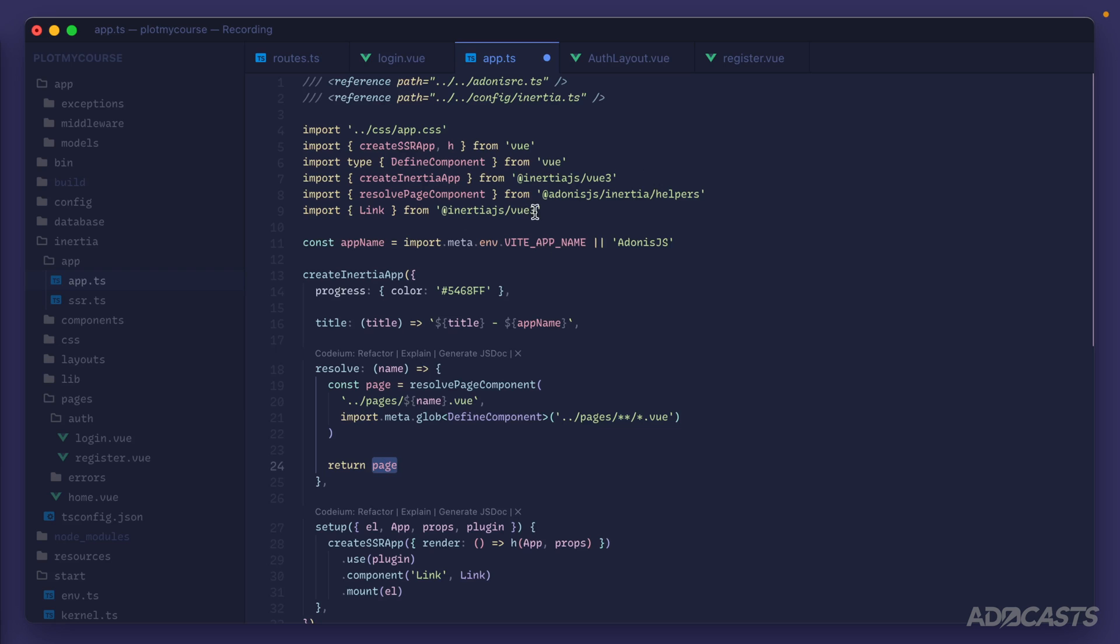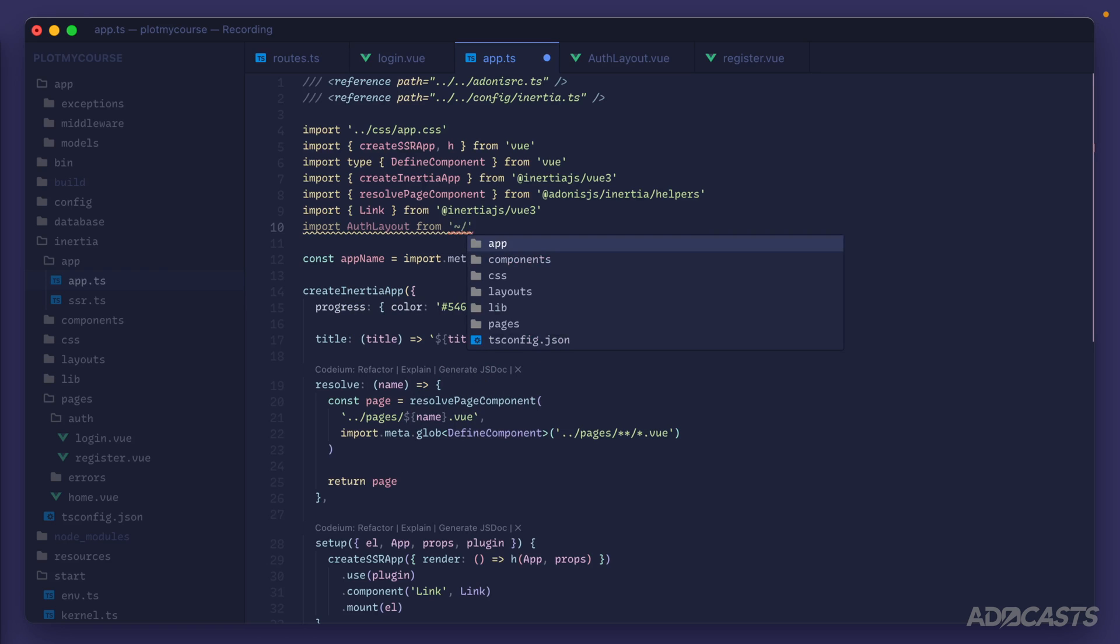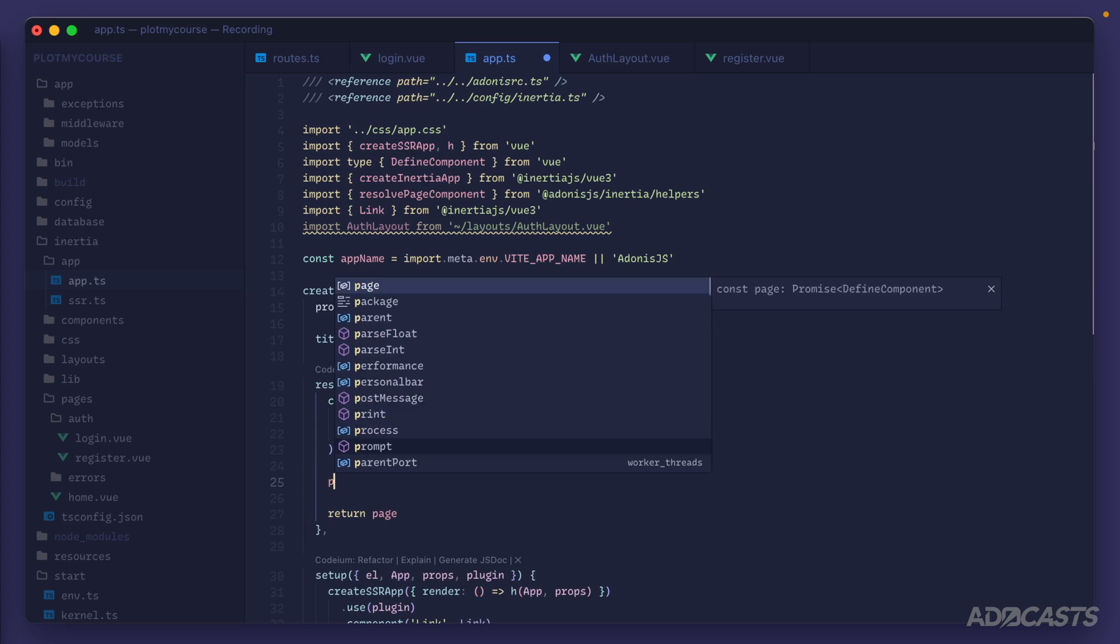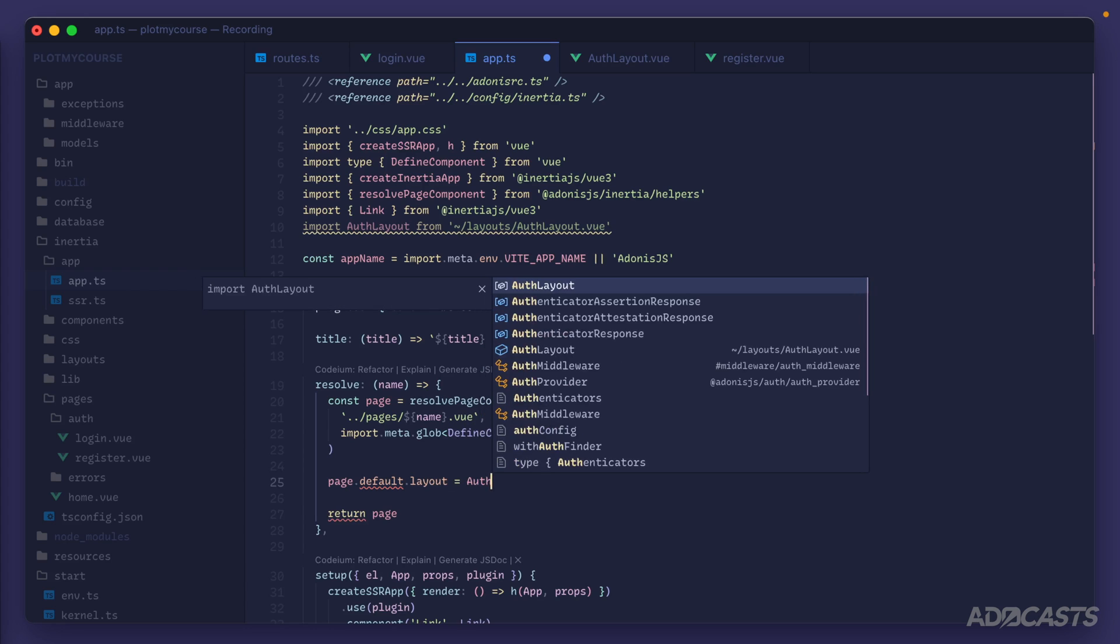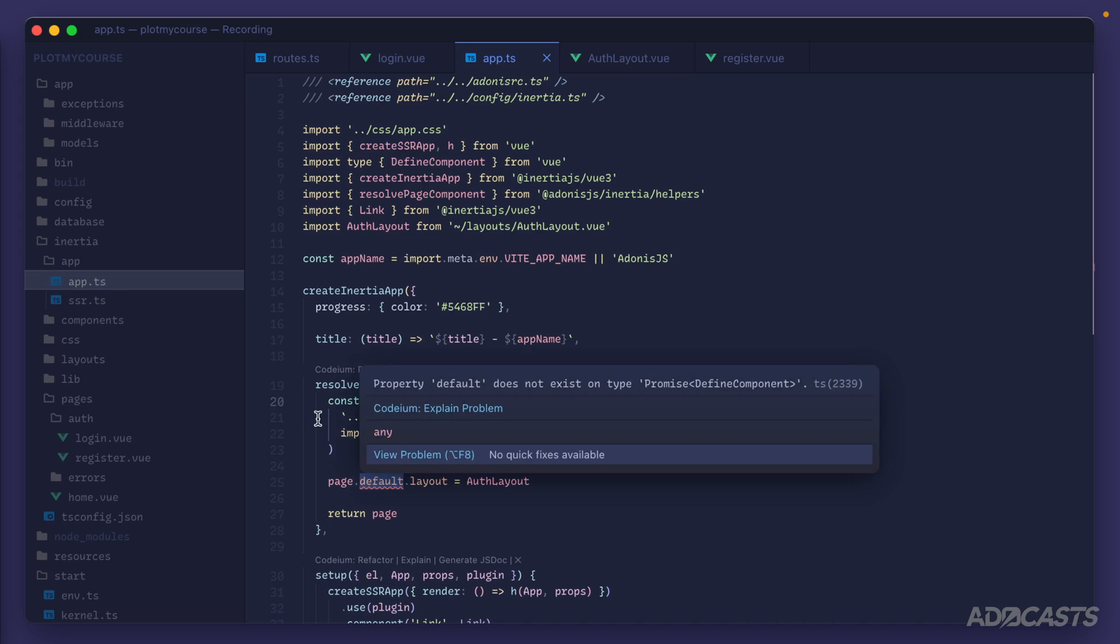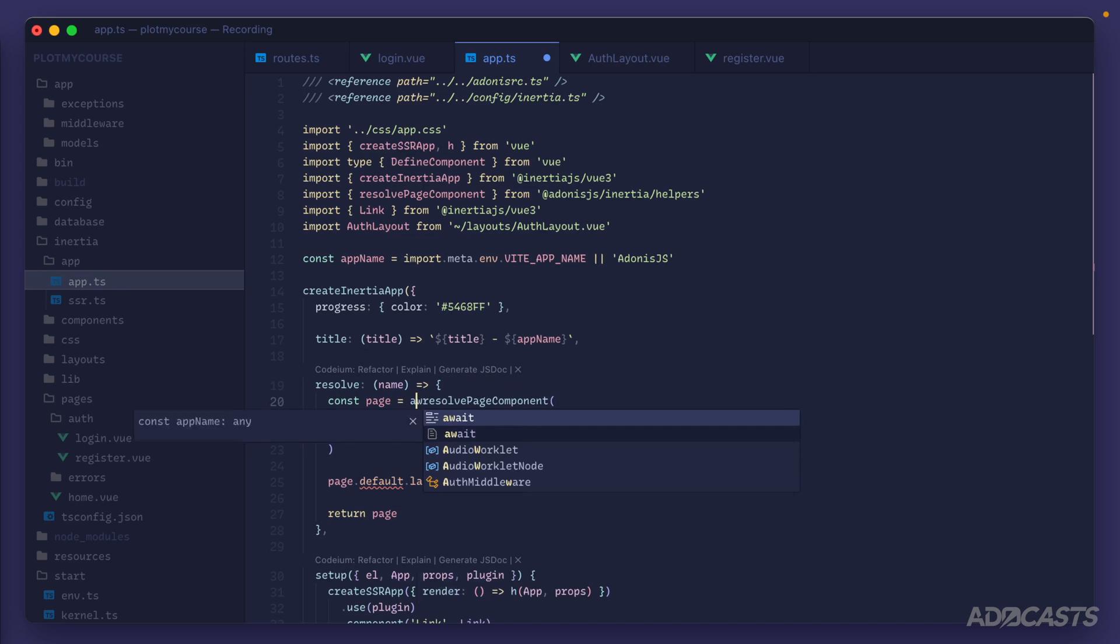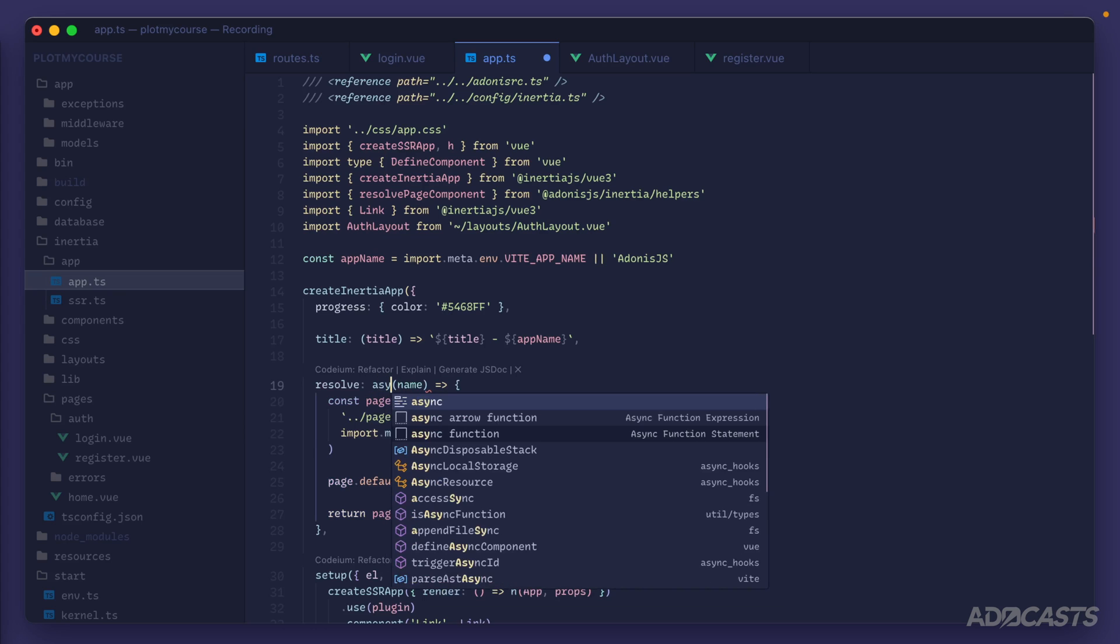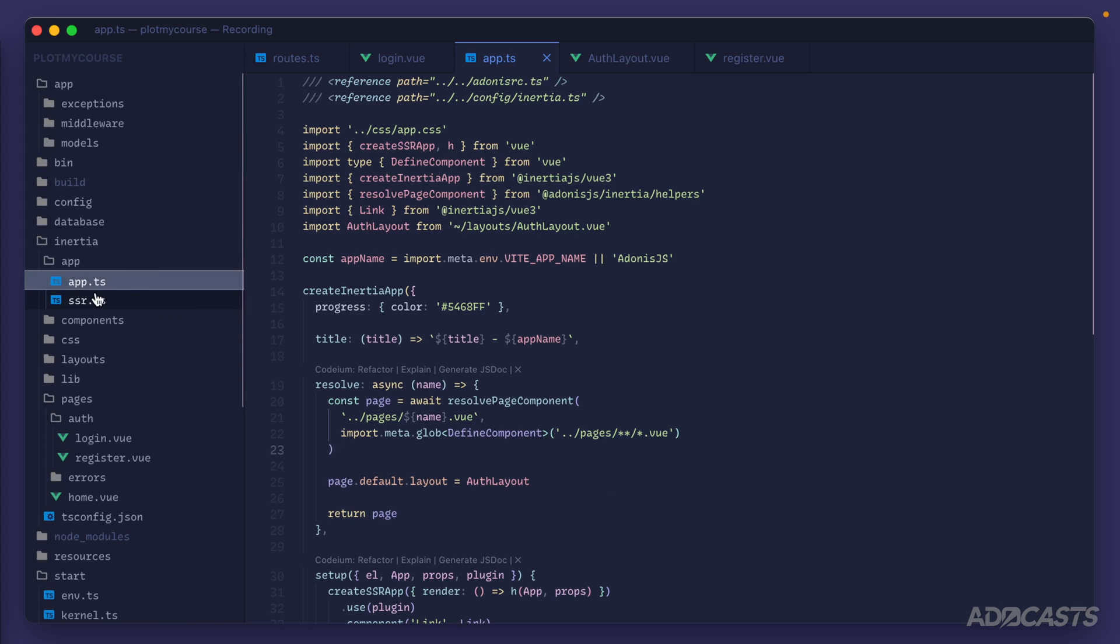For example if we go ahead and import our auth layout here, so import auth layout from tilde slash layouts auth layout.vue, there we have reference to our page so we can do page.default.layout to attach a layout property onto that default export equals auth layout. One more thing here, default does have a red squiggly on it, it is because resolve page component is a promise so we need to await it and then switch our resolve function to async as well. Now we need to inform our server side app about this as well so that we don't get a hydration mismatch.